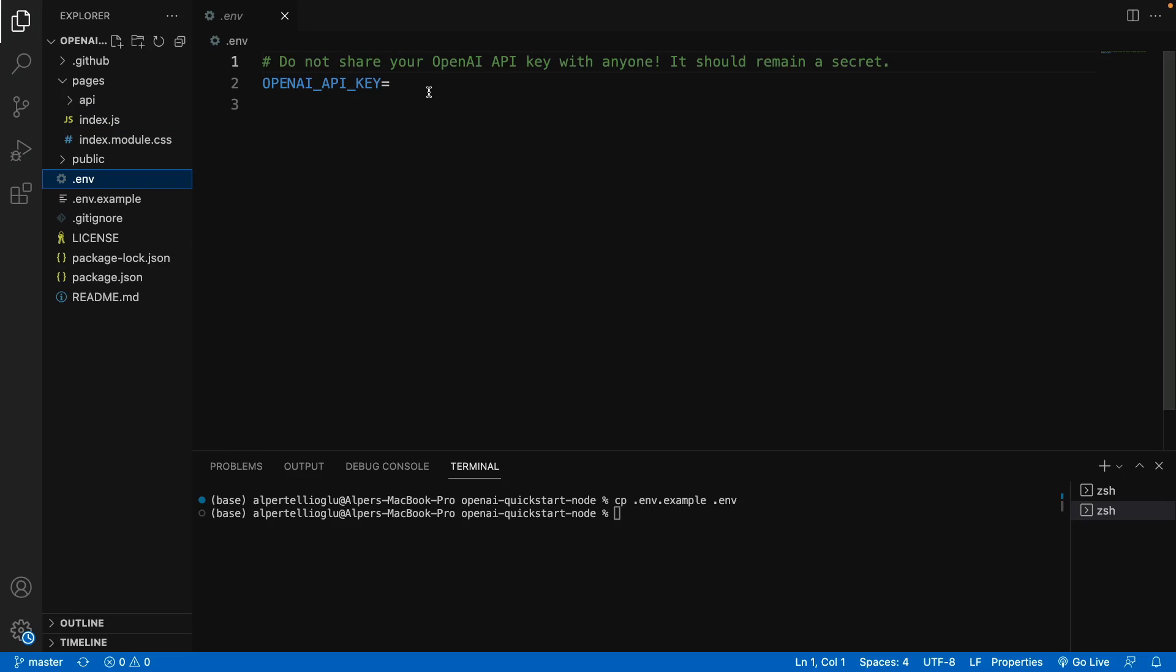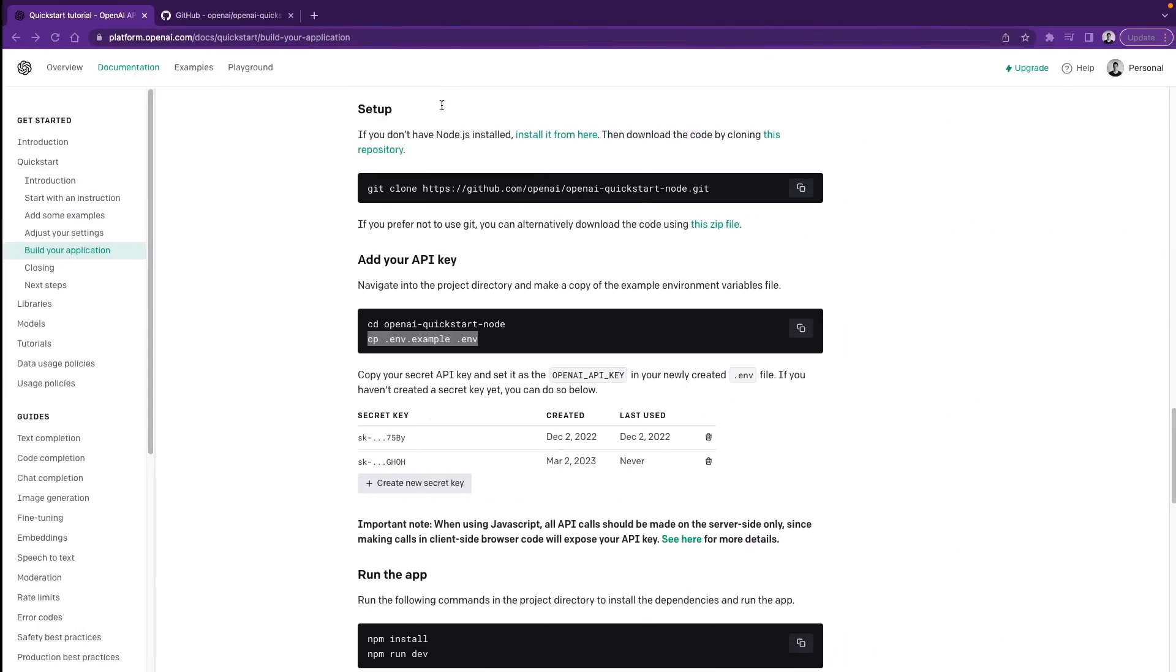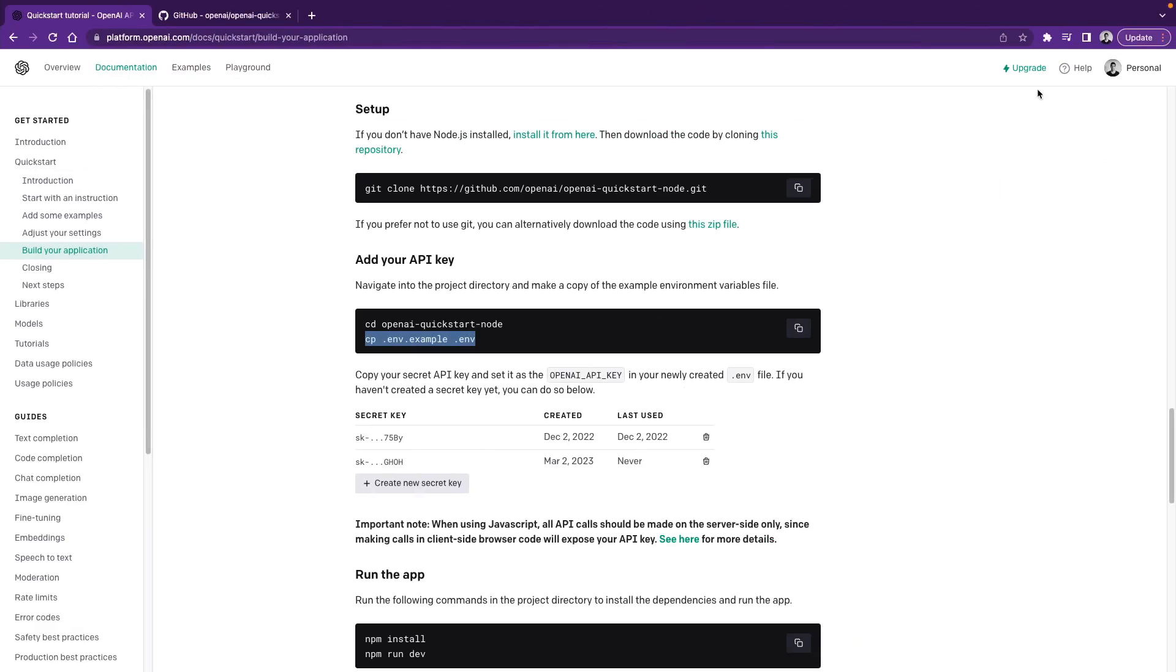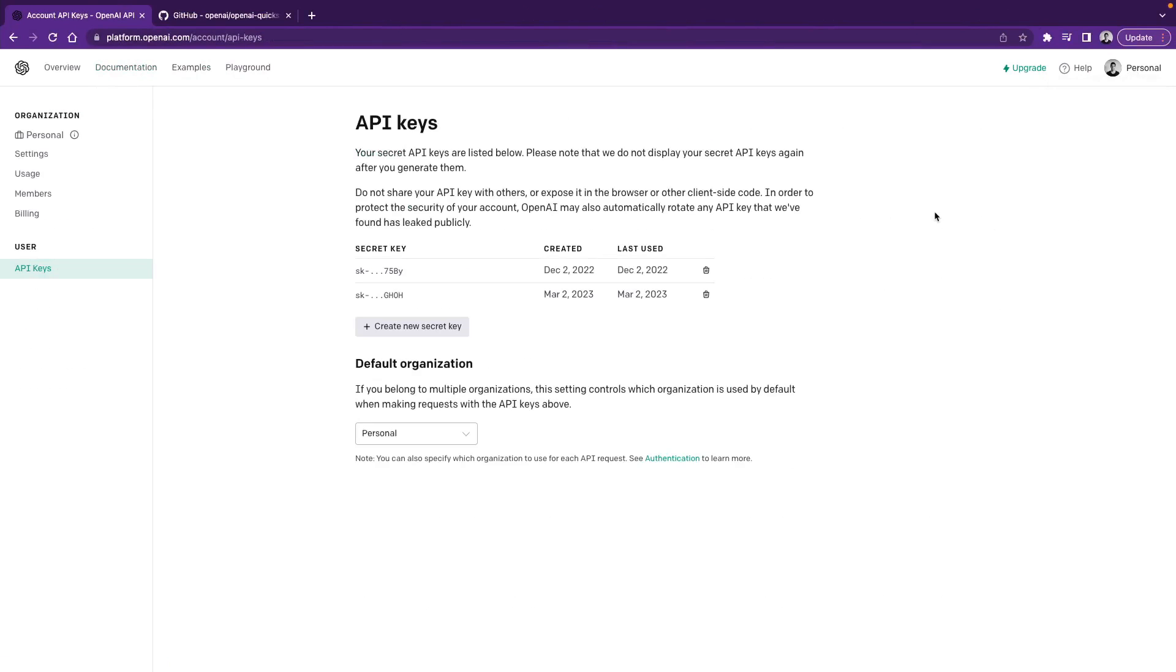So here we should give a valid API key. In order to get an API key, you should sign up to OpenAI Platform. Click Personal here and view API keys. And here you can create a new secret key. Once you click here, a popup appears that shows you the key. But be careful here if you lose your API key, you cannot see it again.